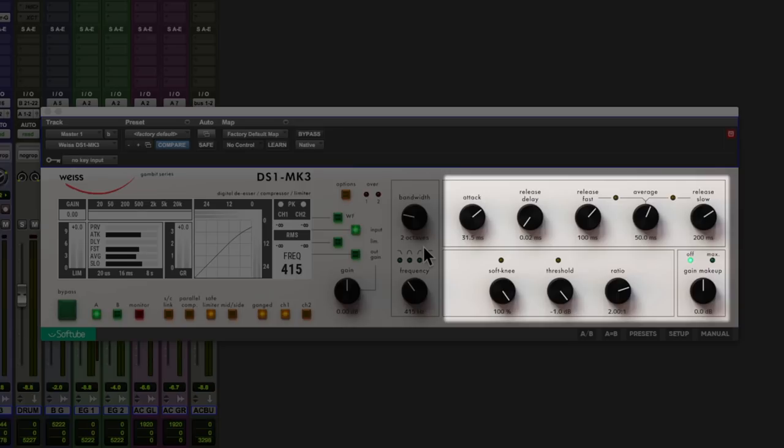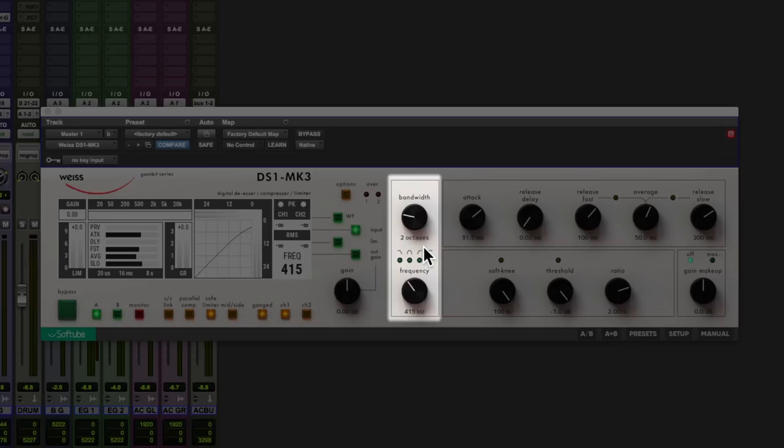Compressor settings are on the right here. We can tune our de-esser frequency and bandwidth values in the middle. We have compressor settings between these two dials.